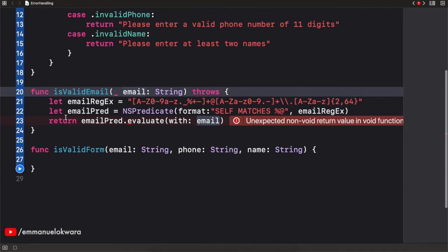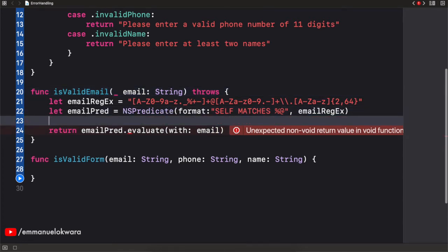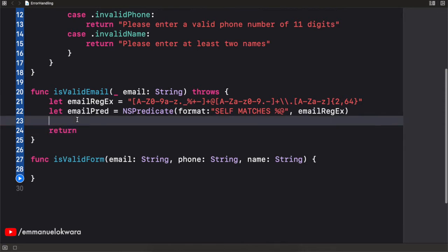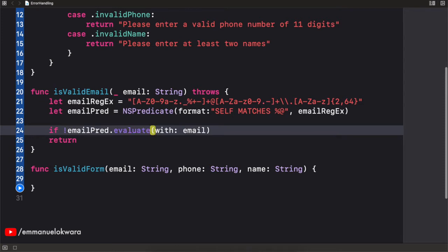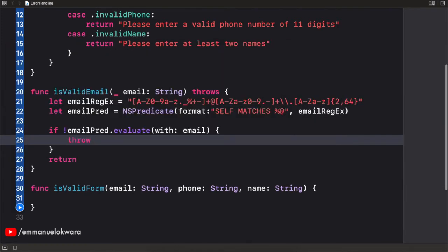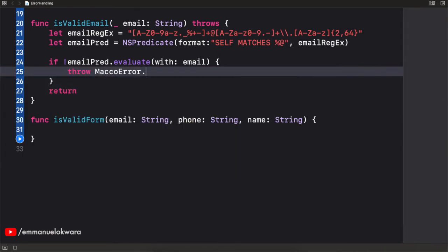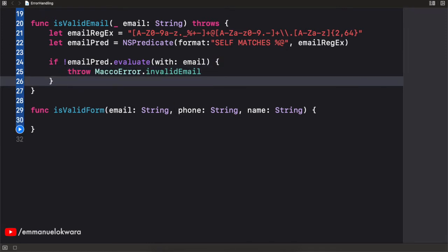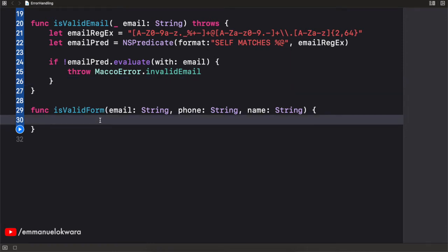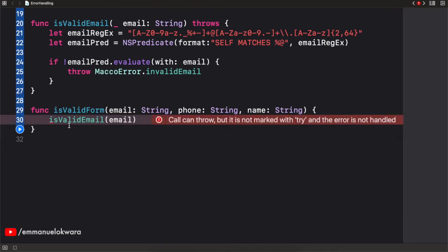We need access to our email, so I'll pass that as an argument. We're not returning anything — we simply want to throw if there's an error. So we check if the predicate returns false, and if it does, we throw a specific error: MacroError.invalidEmail. Now to use this, we simply call isValidEmail and pass in the email address. Since this function throws, it needs to be handled.